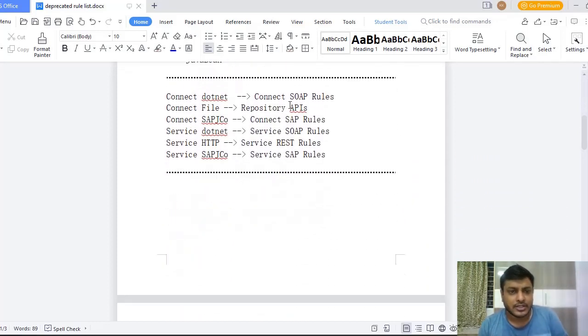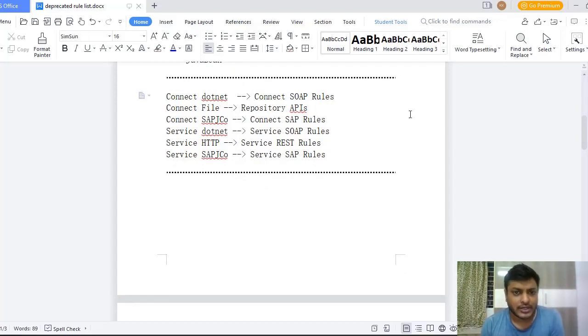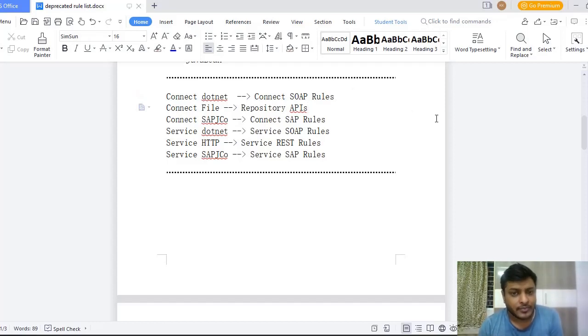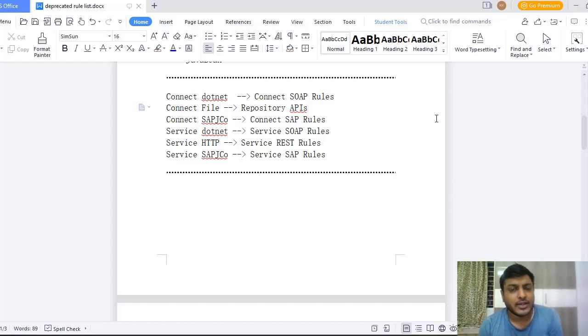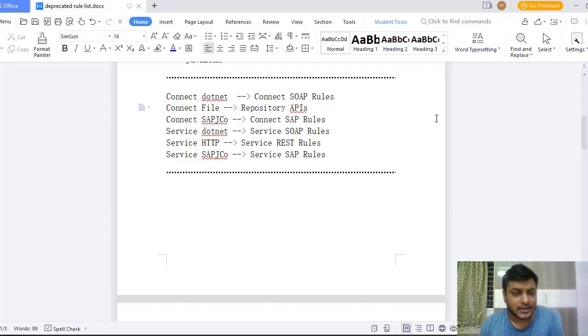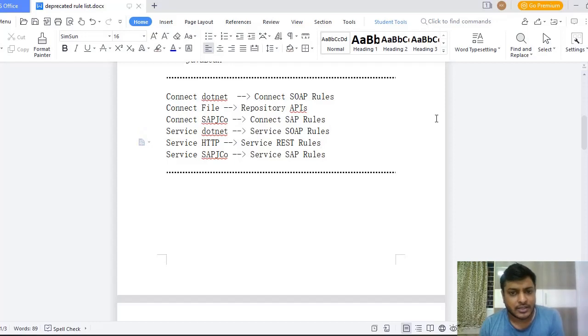Then there is a replacement for all the listed rules. These are the listed replacement rules on the right hand side. For .NET you can use Connect SOAP rules. Connect File, Repository APIs. This Repository APIs is a really fantastic concept provided by Pega. I would be taking you through these Repository APIs in my next coming video. And Connect SAP JCO, you can use Connect Service App rules. And for Service .NET, as I said, Service SOAP. And for HTTP Service, REST rules.